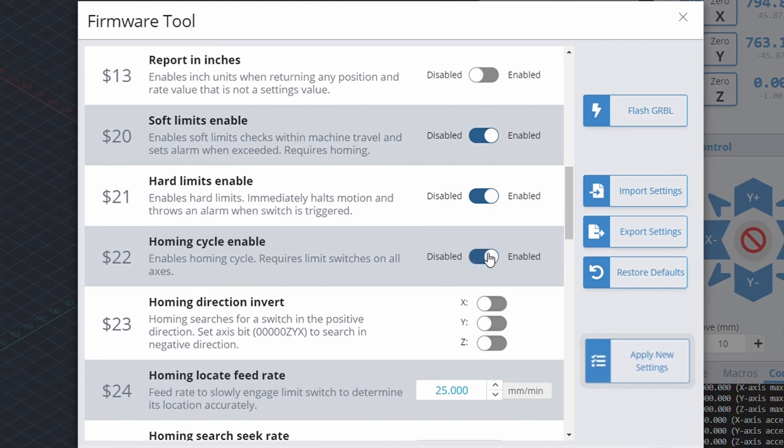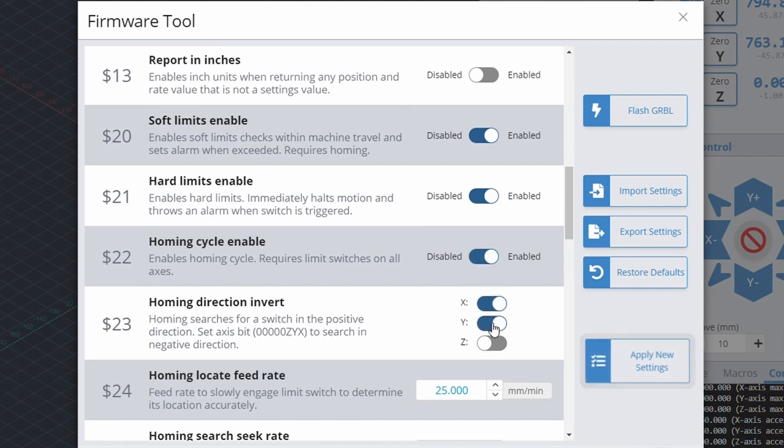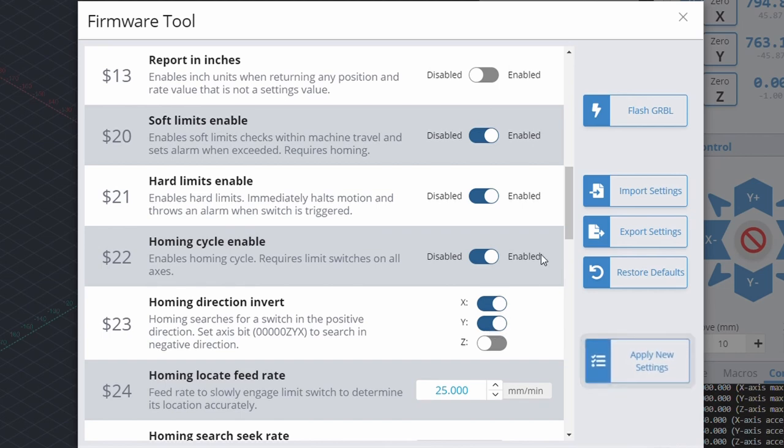By default, the controller is set up to home in the back right corner, so we will need to invert the homing direction in the x and y direction.